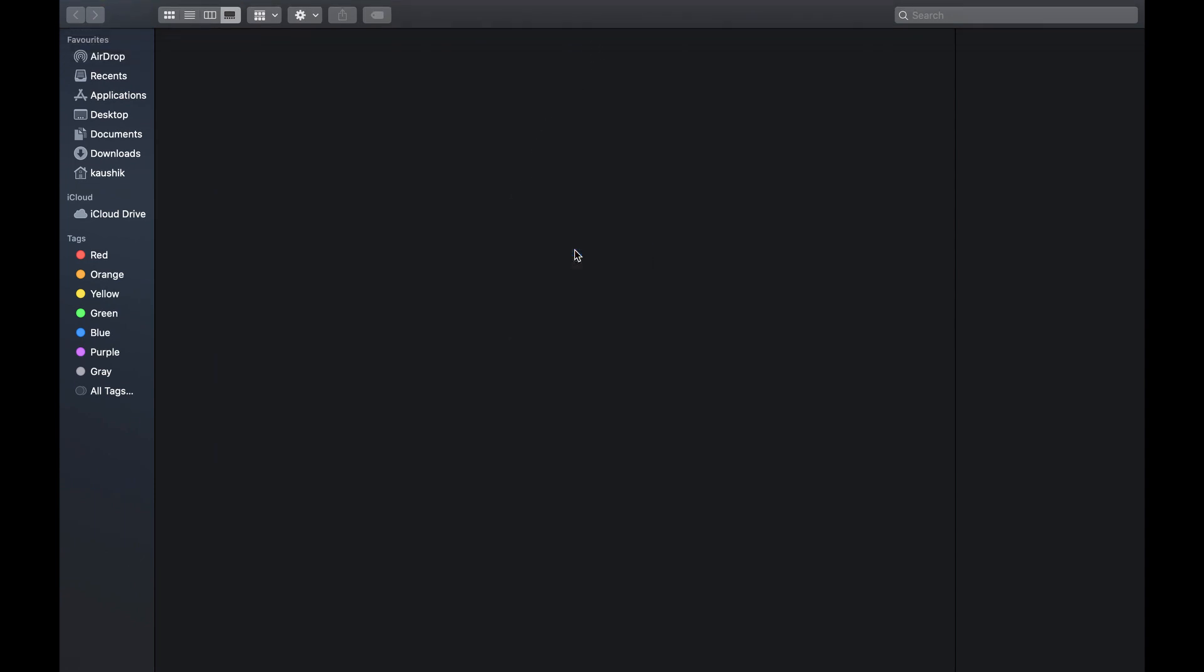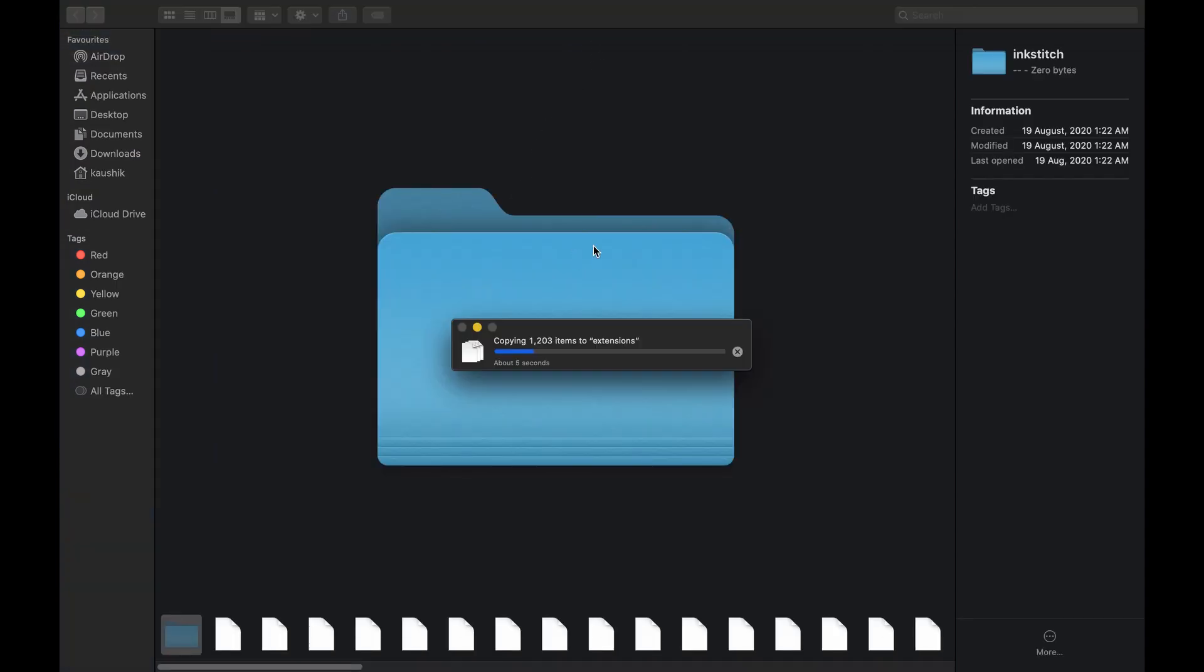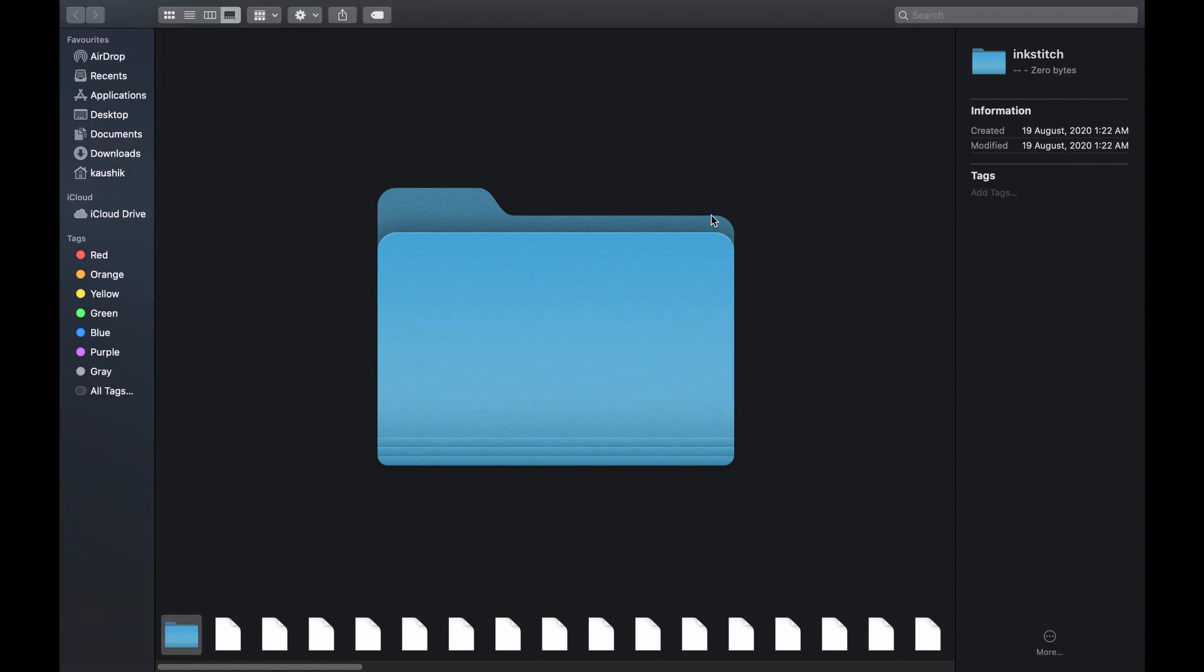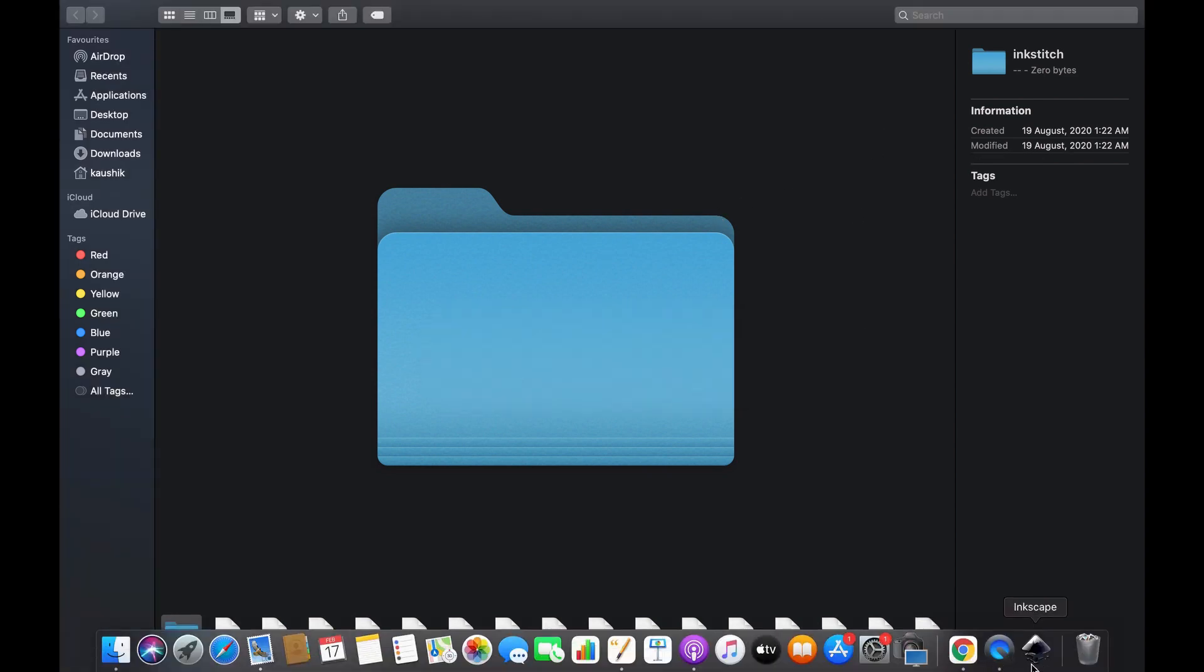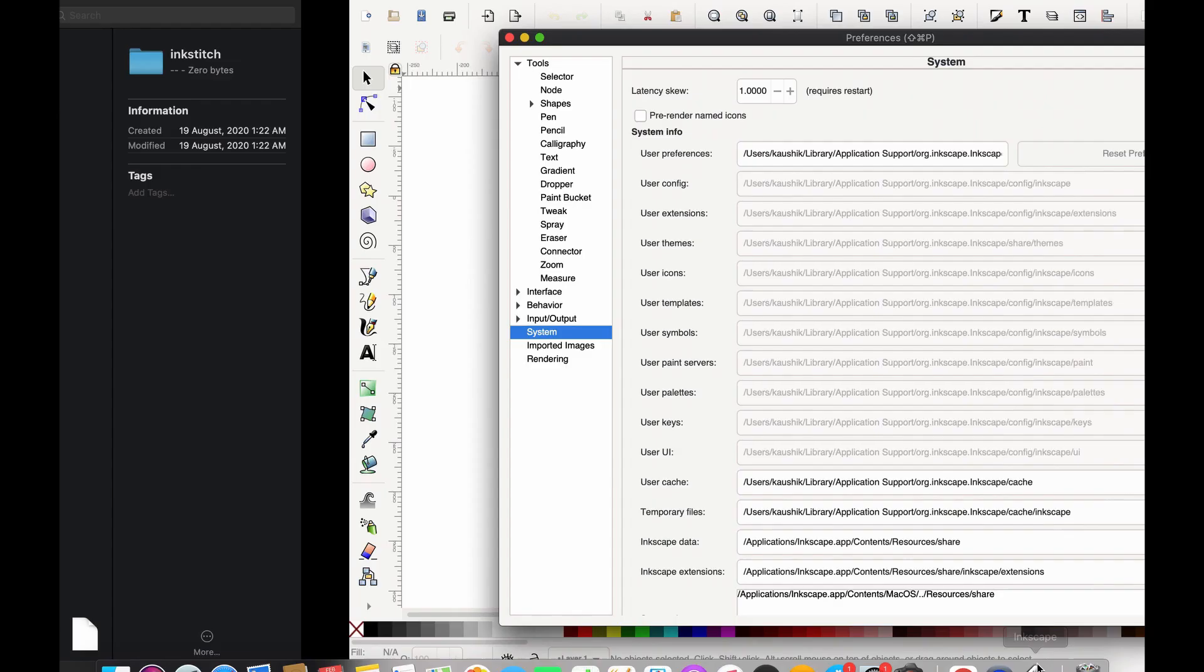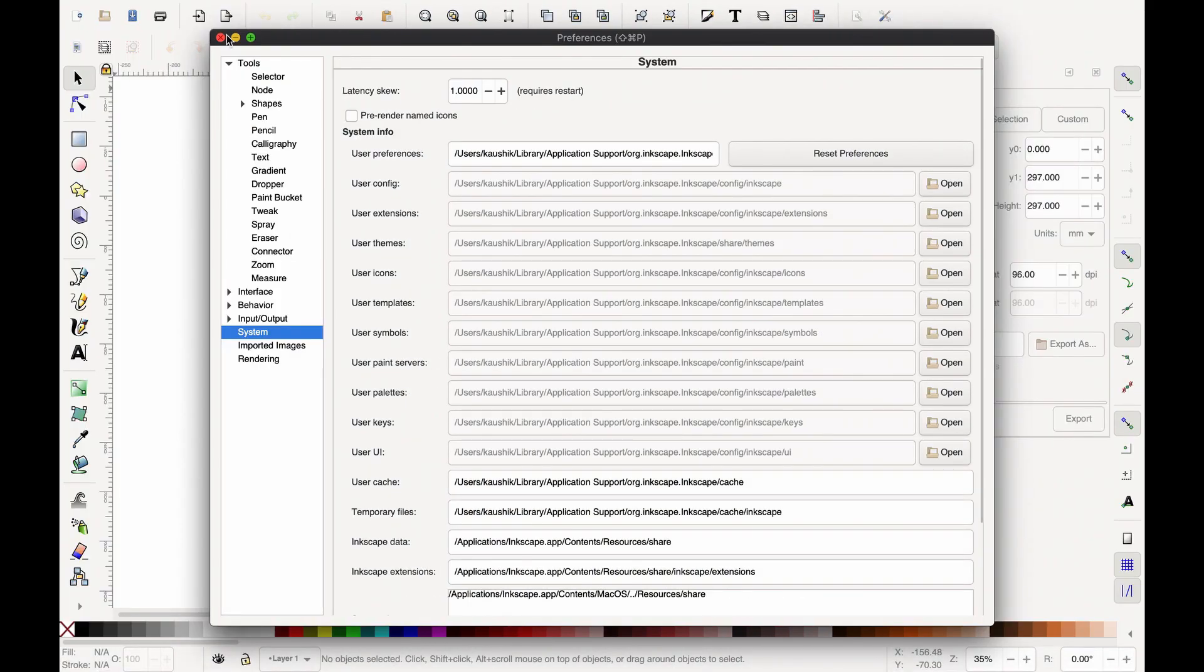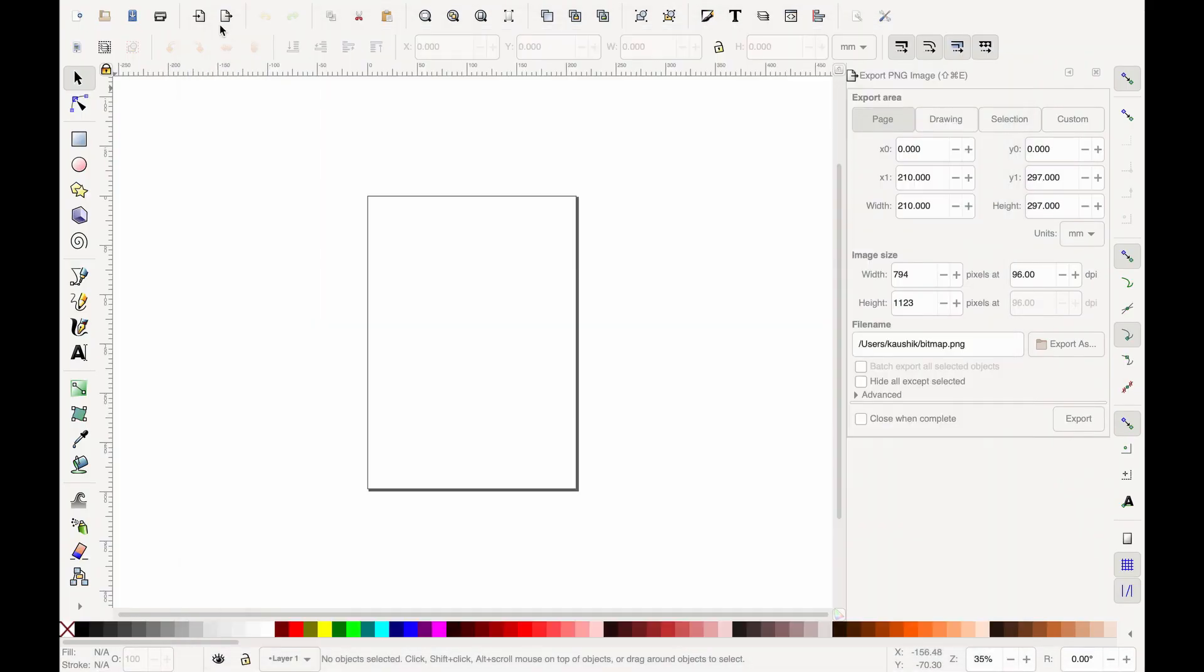Now we are going to paste all the files here which we copied earlier. Now close the application and reopen Inkscape.